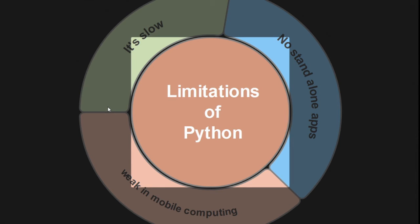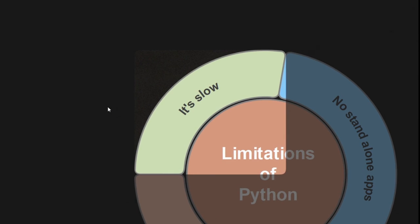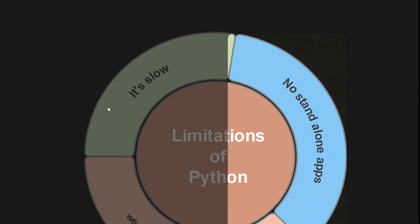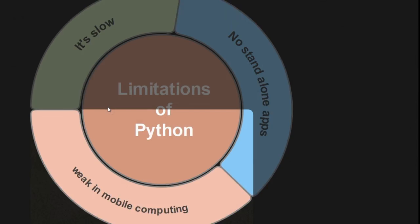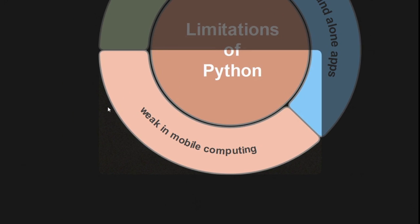Limitations of Python: While Python has many advantages, it has a few limitations. As it is an interpreter-based higher-level programming language, it is slow. If your focal point is speed, then Python may not be the right choice. It doesn't support standalone applications. It is weak in mobile computing.